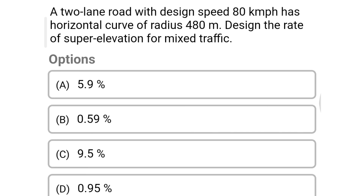Next question: a two-lane road with design speed 80 km/h has a horizontal curve of radius 480 meter. Design the rate of super elevation for the mixed traffic — option A: 5.9%, option B: 0.59%, option C: 9.5%, option D: 0.95%. The correct answer is option A, 5.9%. We will see the next video. Thank you.